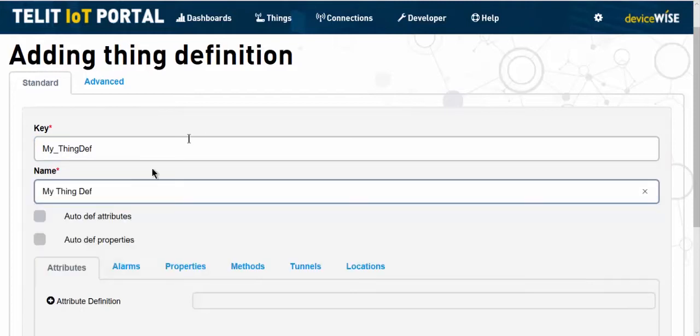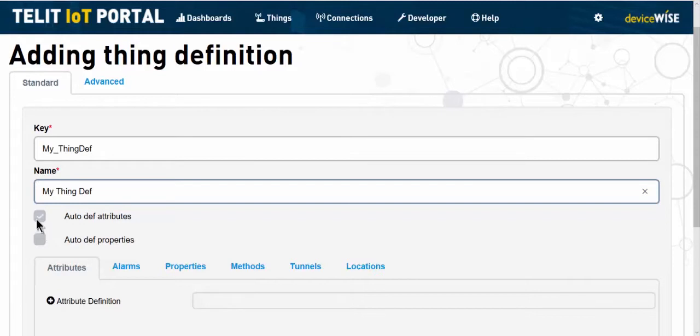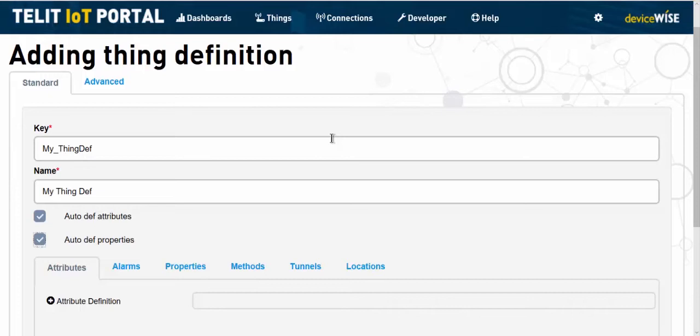If we knew exactly what type of devices we're going to be connecting, we would manually create the properties and attributes. Since we're not sure what we're going to connect yet, we'll check the auto-define attributes box and the auto-define properties boxes. We'll explore alarms, properties, methods, tunnels, and locations in future videos.